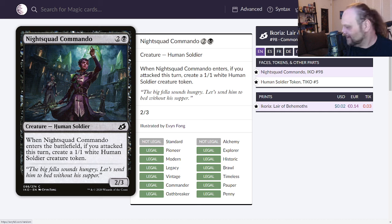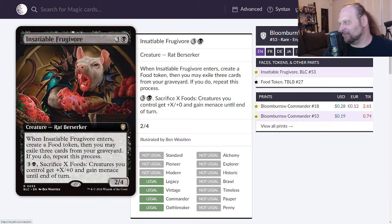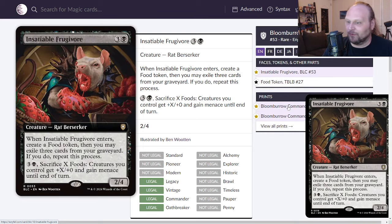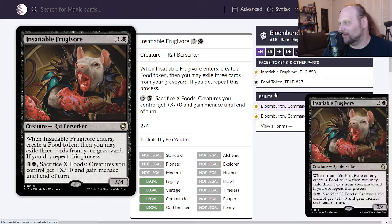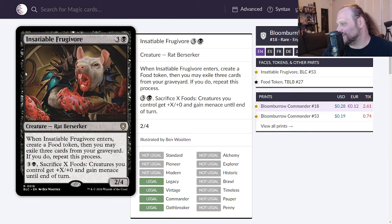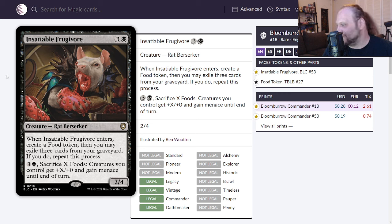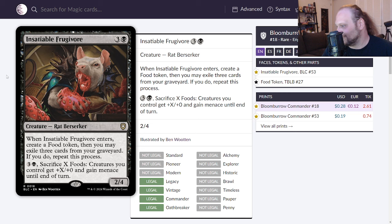Insatiable Frugivore up next. This is in Bloomburrow Commander and I have not seen it yet. Four mana, three and a black for a two four rat berserker. When it enters create a food token, then you may exile three cards from your graveyard. If you do, repeat this process. You can pay three and a black and sack X foods and creatures you control get plus X plus zero and gain menace until end of turn.